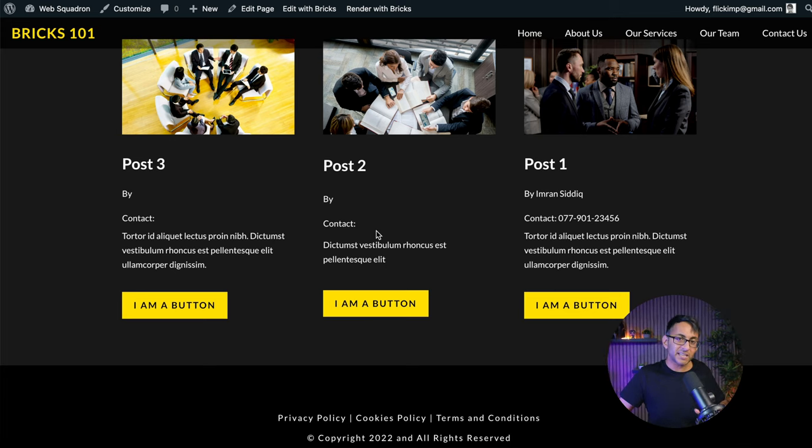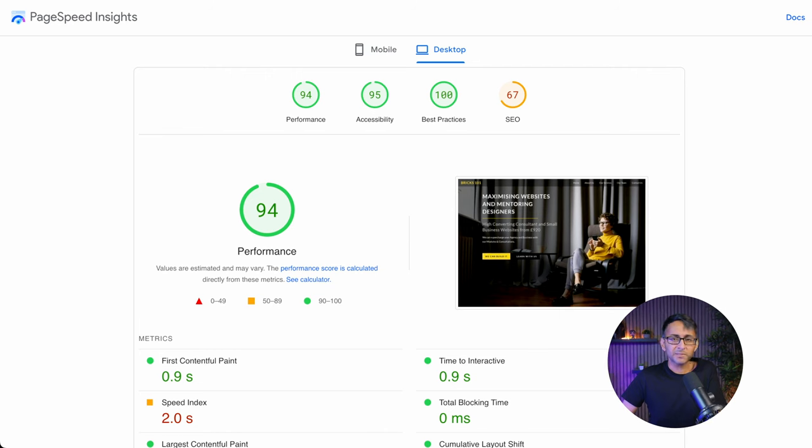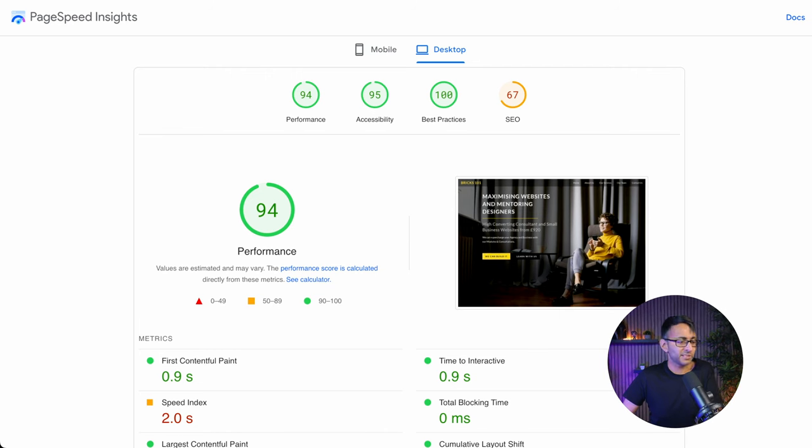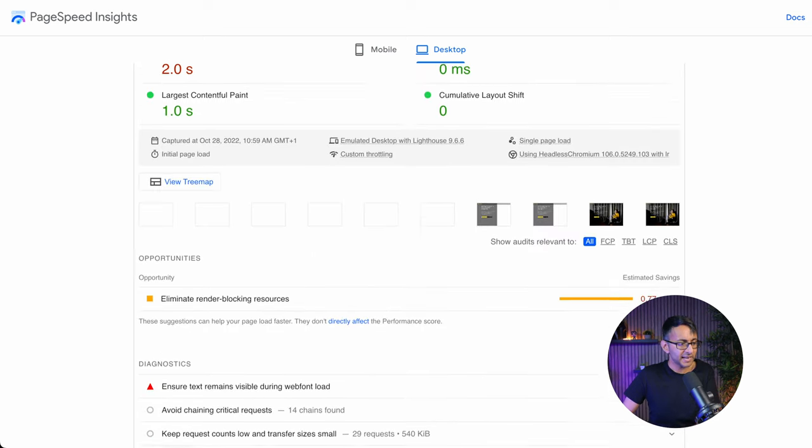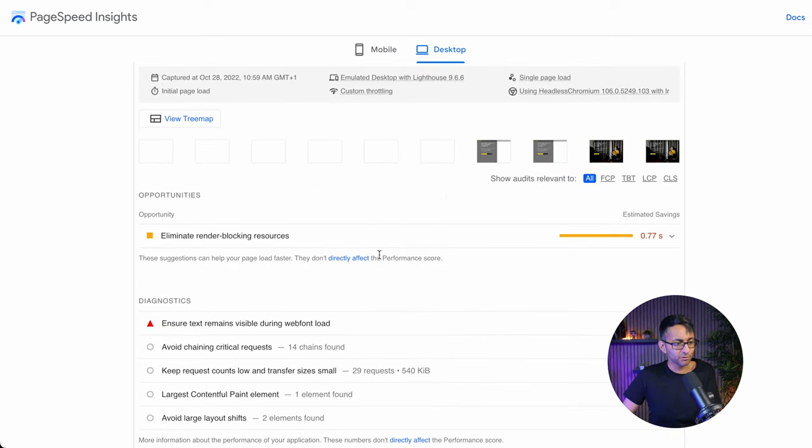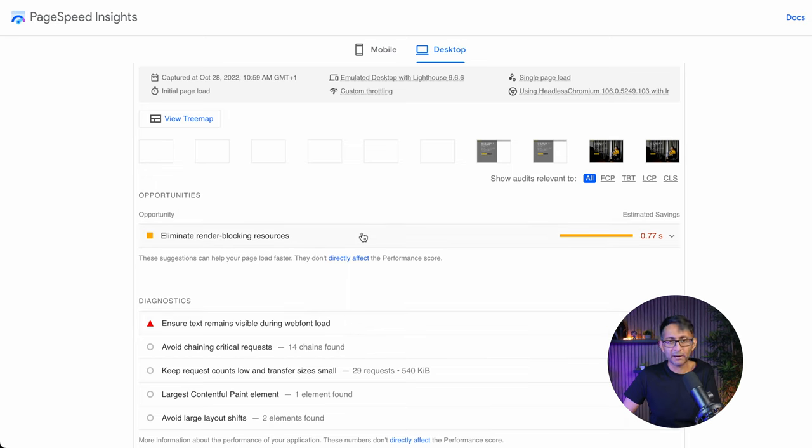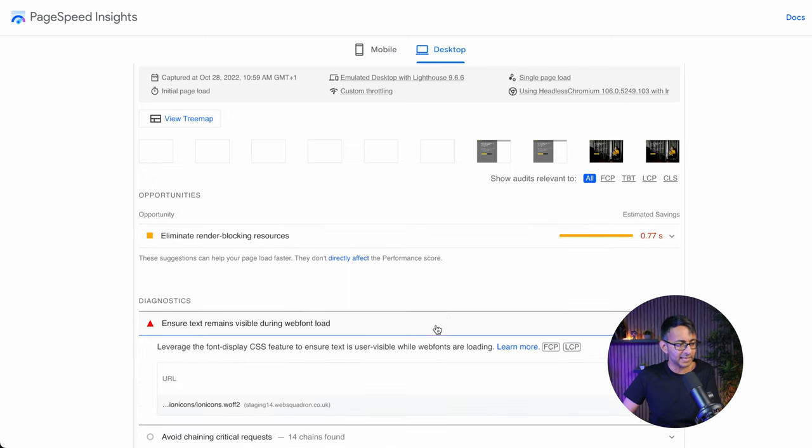That being said, what's the overall impact? The desktop's not looking too bad. It's still hitting 94 and you know what I've done to the page. You will have seen the tutorials and in terms of improvement, it just seems to be one about render blocking.